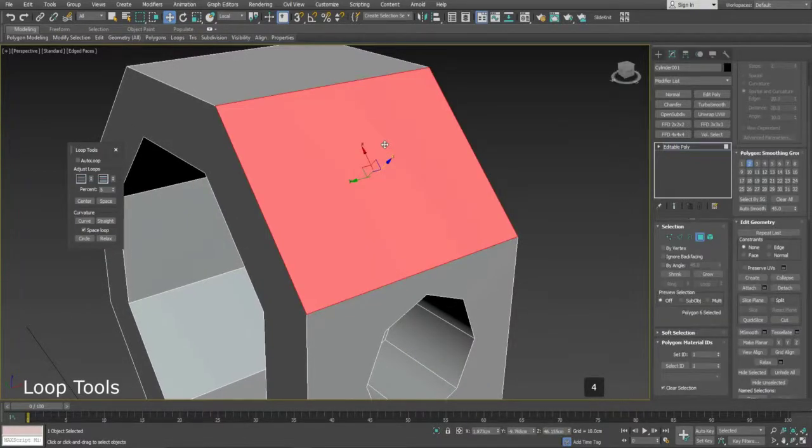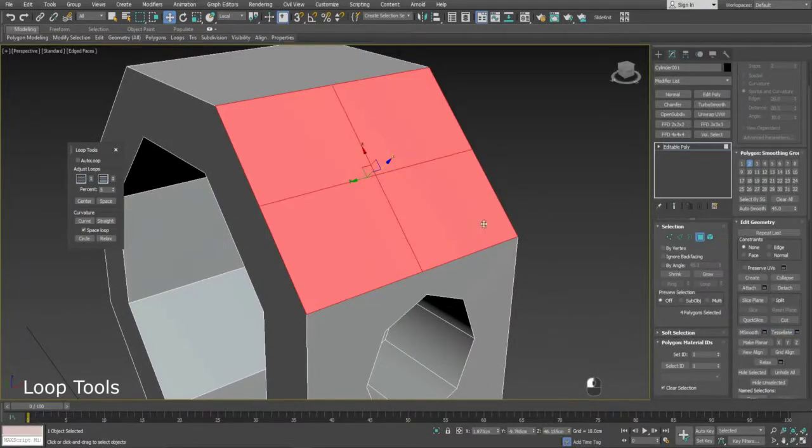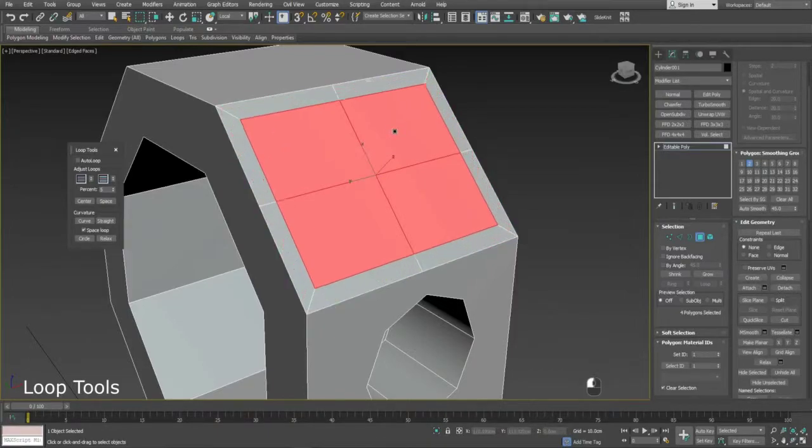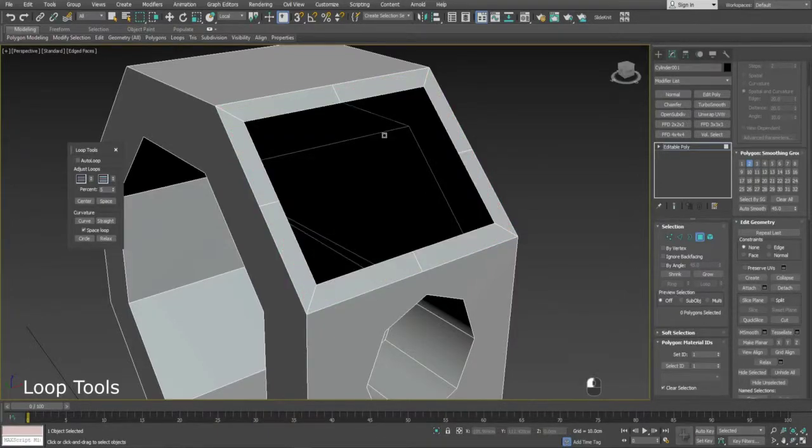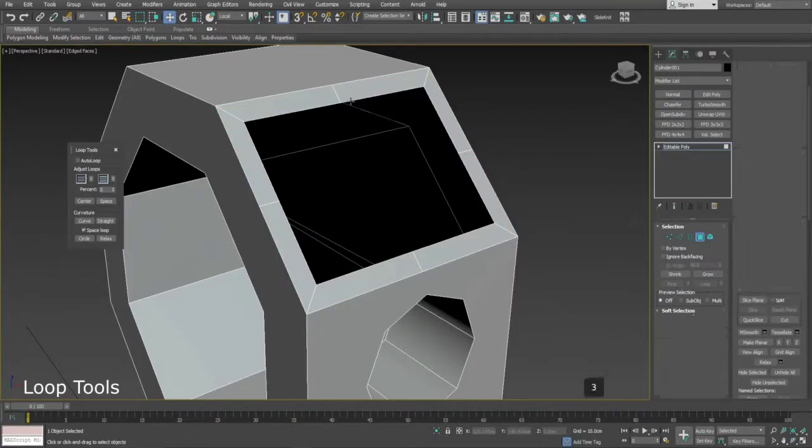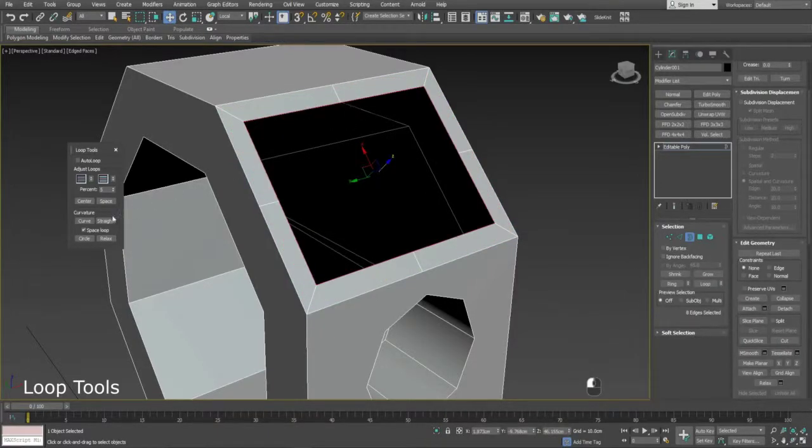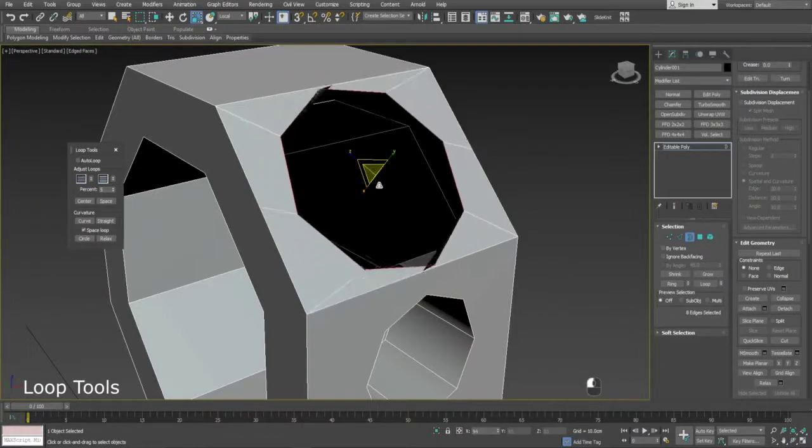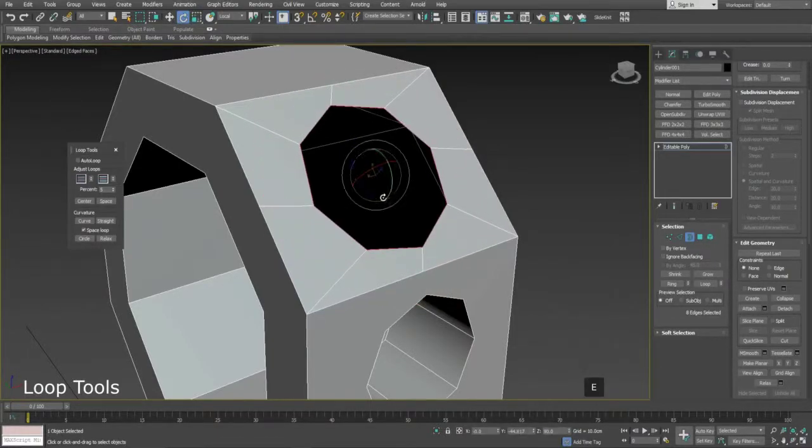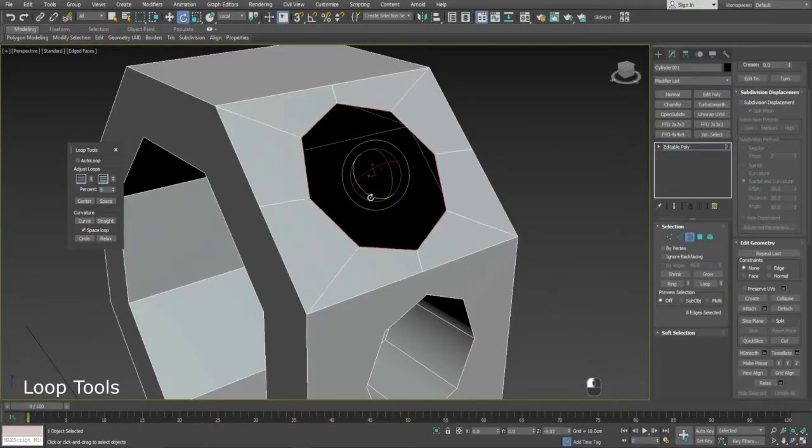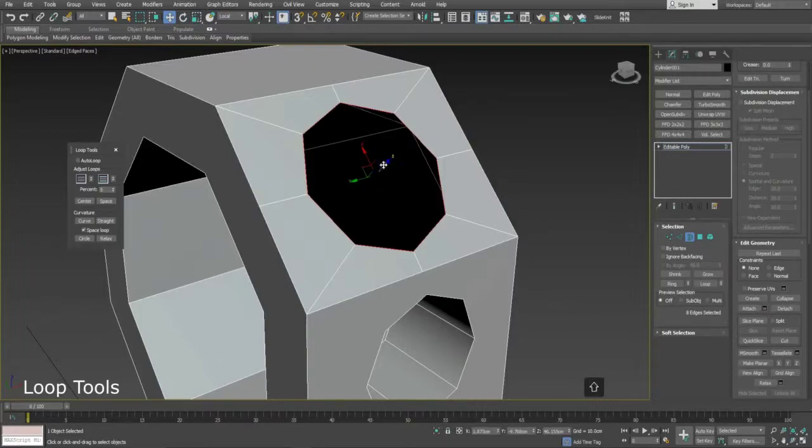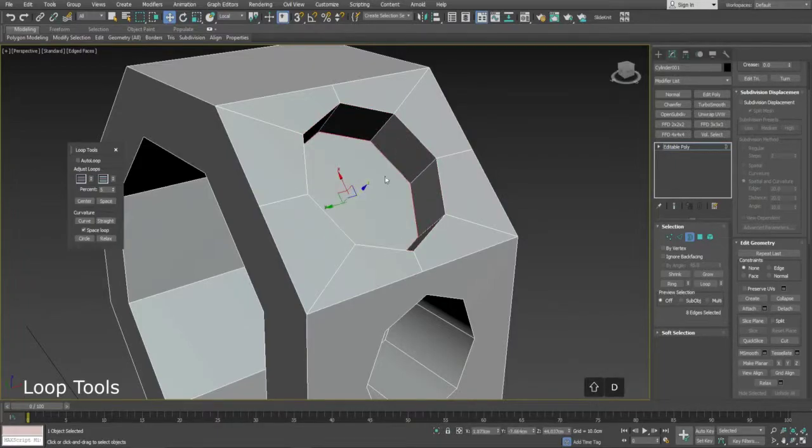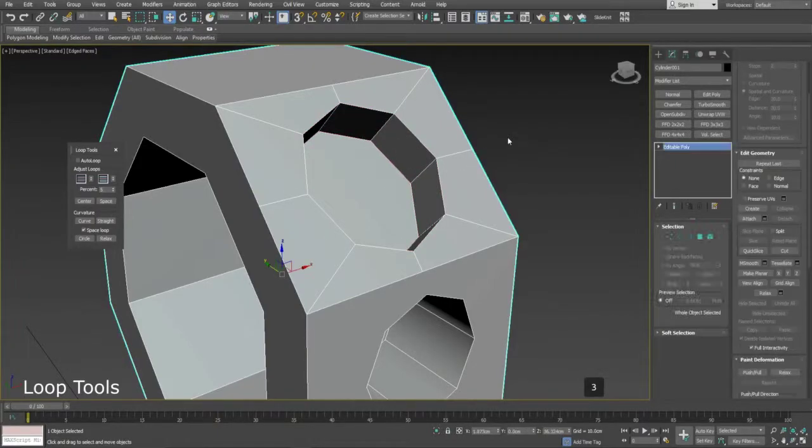This time we're going to use Loop Tools. Tessellate the face so we have enough vertices to create a circle. Then delete the face and select the surrounding edges, so we can use the circle option on the Loop Tools menu.